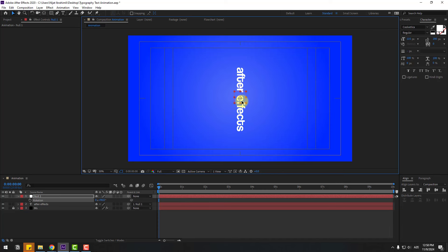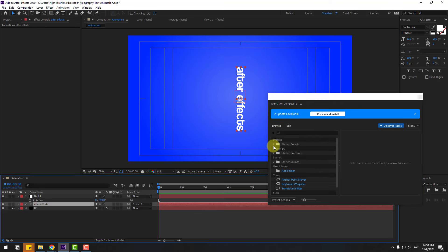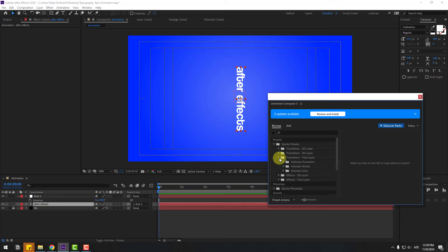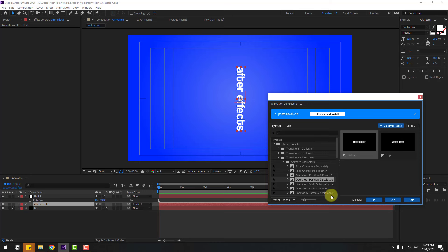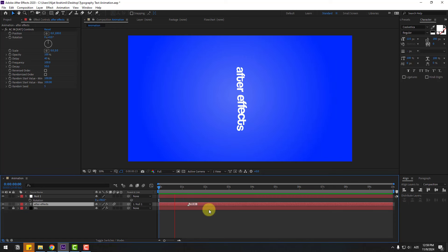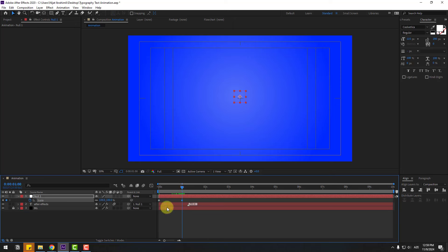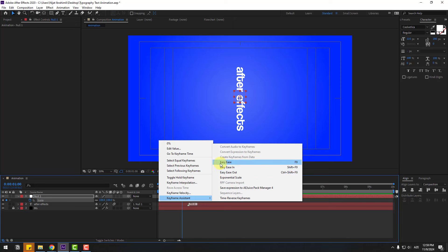Now let's move to center. Go to Window and open Animation Composer 3. If you don't have Animation Composer 3, I'll add a link in the description below. Select the text layer, go to Starter Presets, Transitions, Text Layer, Animate Characters, and select 'Overshot Scale'. Click In, close the window and settings. Select the null object, press S to open scale, change scale to 0, create a scale keyframe, go to 1 second, change to 100, and make the keyframes easy ease.